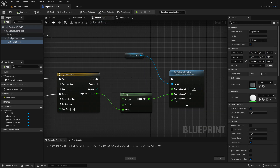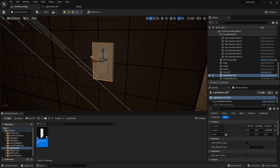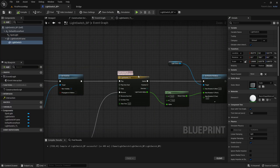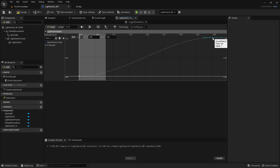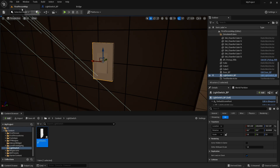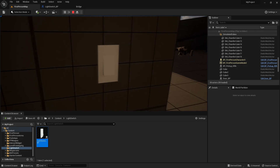Compile and save, and test it out. Clicking play and pressing E on the light switch turns it on — you can see the light switch rotating. Pressing E again turns it off. The light switch was turning on a bit slow, so go back into the timeline and change the length to 0.1 seconds, and also change the end key time to 0.1 so it is at the end of the timeline. Compile and save, and test it out again — now it turns on and off much faster.